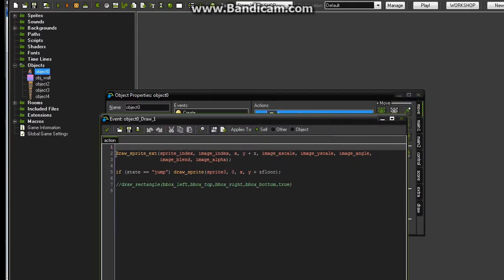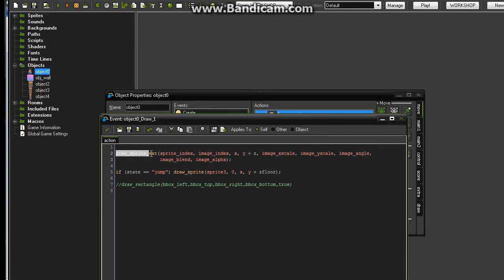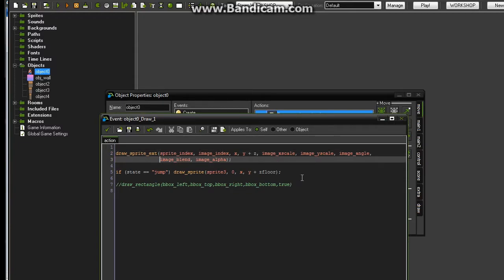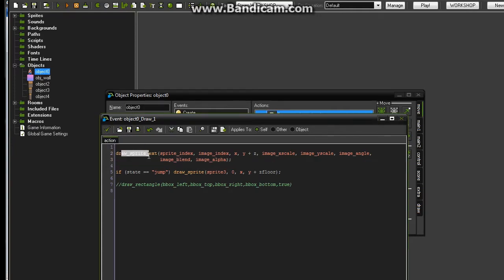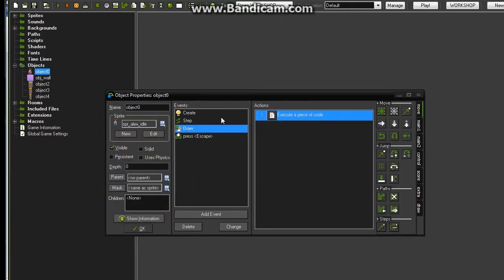After you do that, go to your draw event and change draw_sprite to draw_sprite_ext — the 'ext' stands for extended. Where your Z coordinate is, add a comma, then type: image_xscale, comma, image_yscale, comma, image_angle, comma, image_blend, comma, image_alpha, then close the parenthesis. If you don't do that, your little guy's not going to face the correct direction.